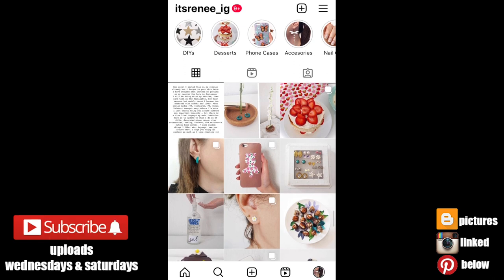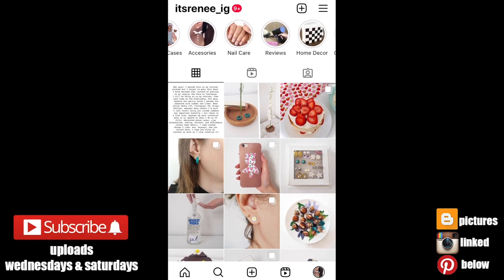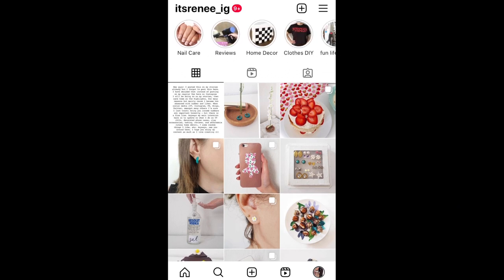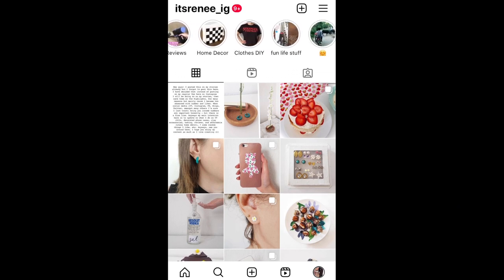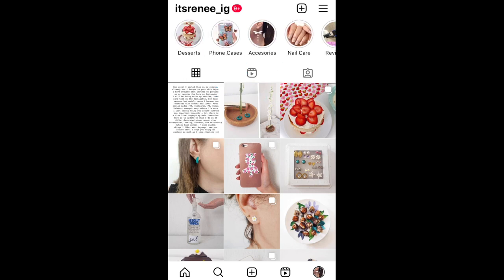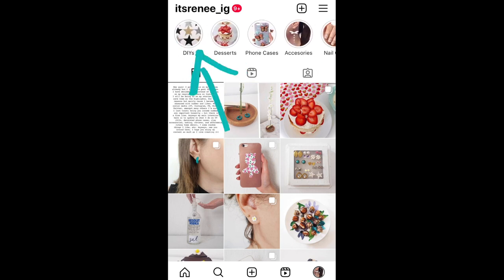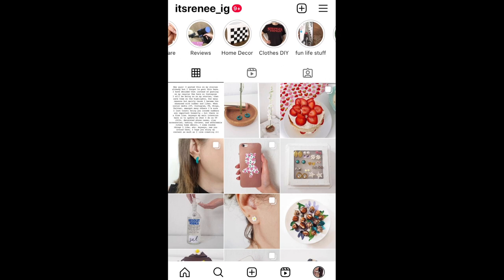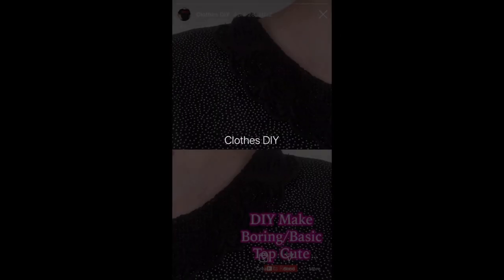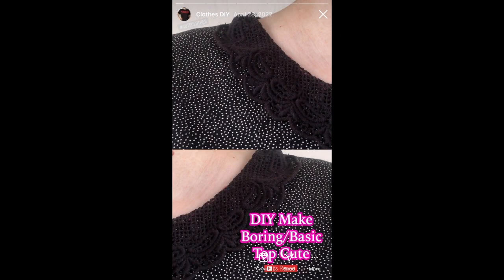Hey guys, it's Renee. So I have this highlight that I decided I don't need anymore, and I want to change the reels that are in this one to another one. An easy way to do it is just open the highlight that you want to remove or change, get your reels there.